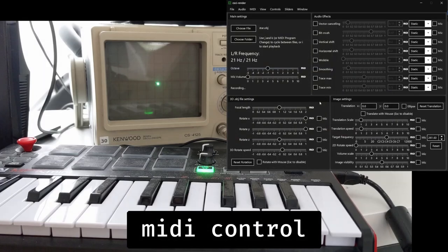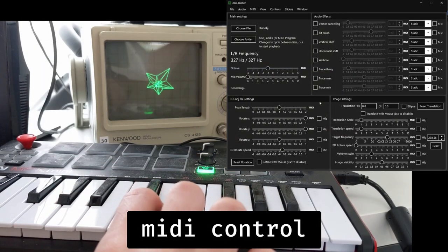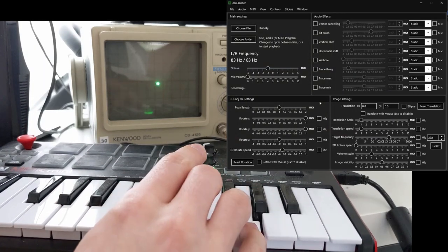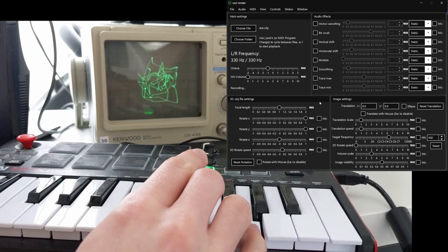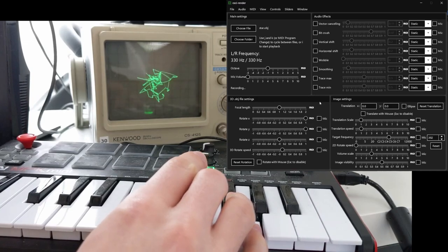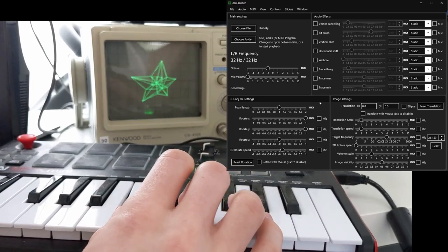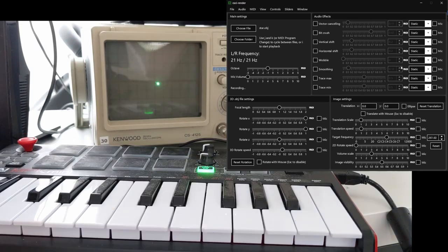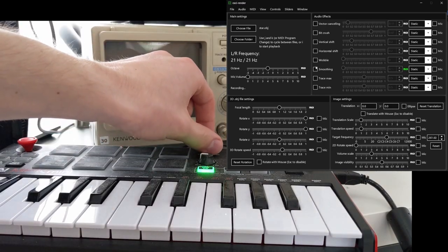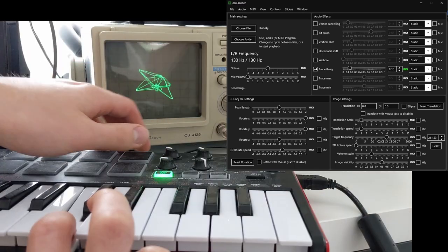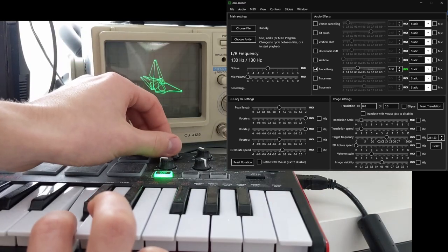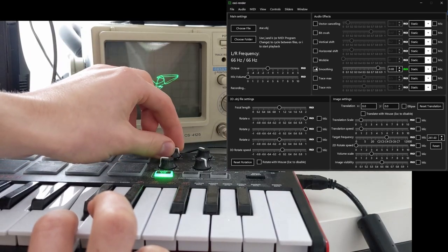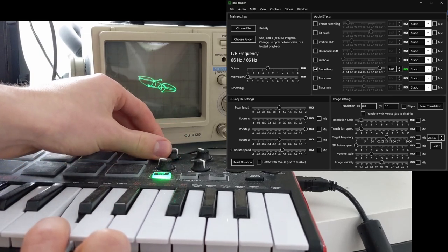MIDI can be used to control various aspects of Ossi Render, including choosing which file is currently being rendered, the slider values and the frequency of audio generated. By clicking any of the MIDI buttons next to the sliders, you can map a MIDI CC channel to the slider when you next move the channel of your choosing. This mapping will be saved when you save a project.